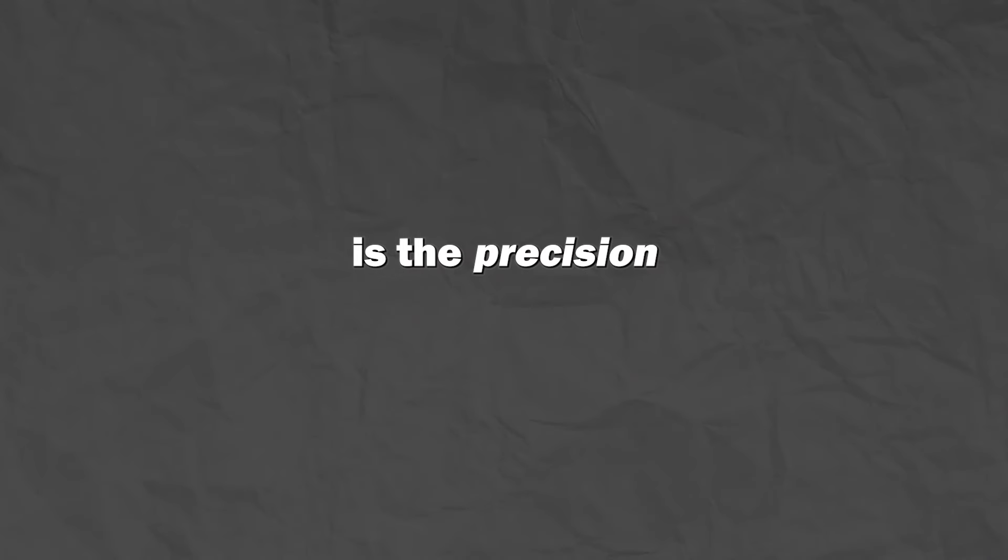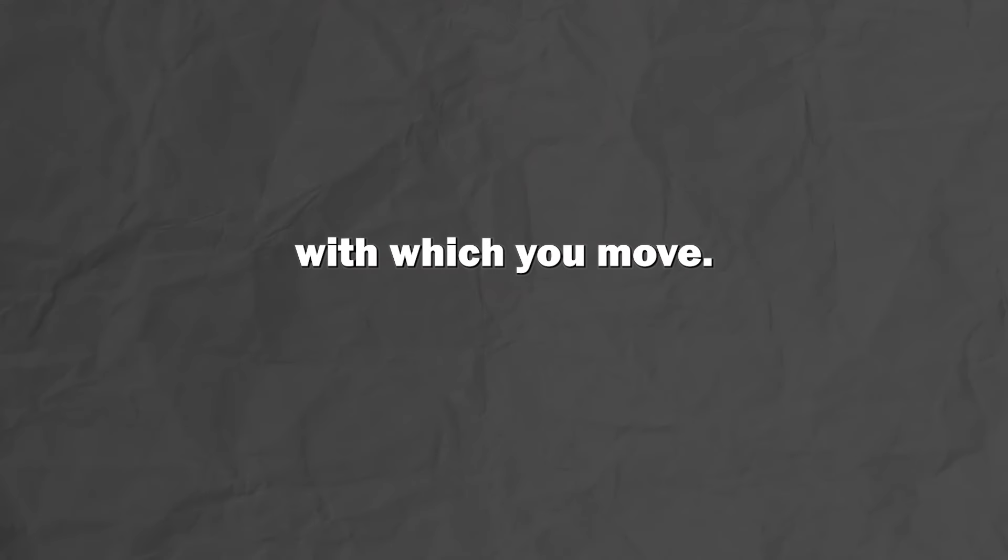If you want to draw faster, then you gotta move fast. Sounds simple, but the key technique here is the precision with which you move.